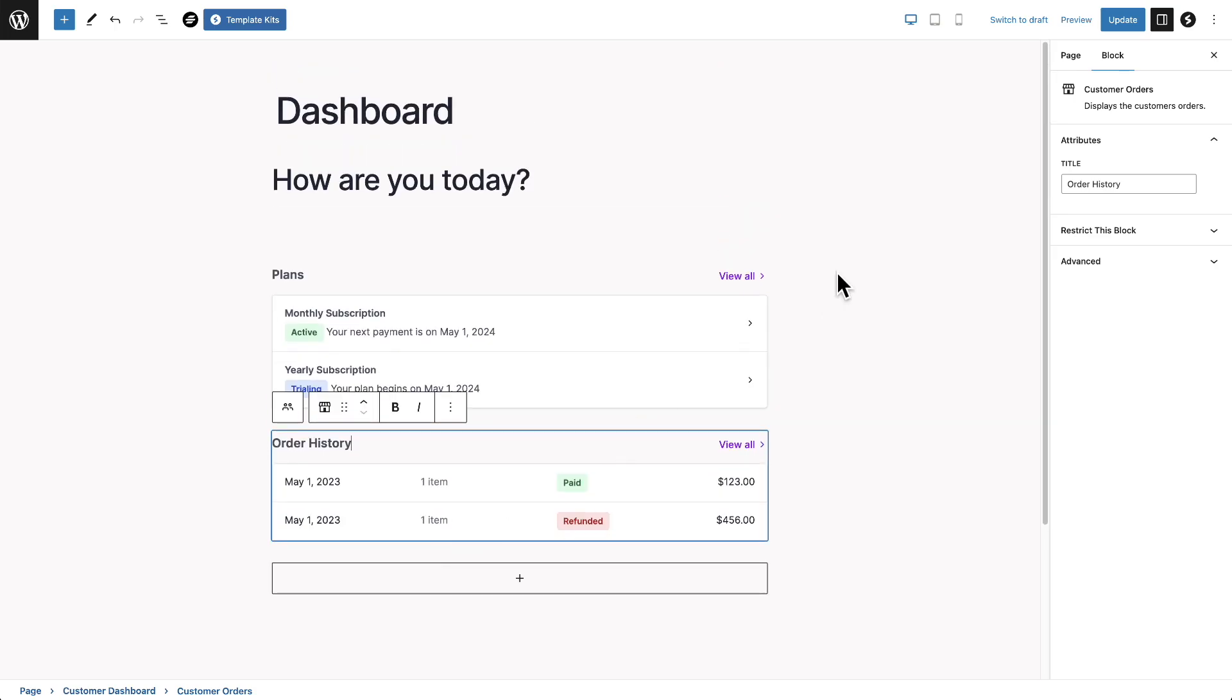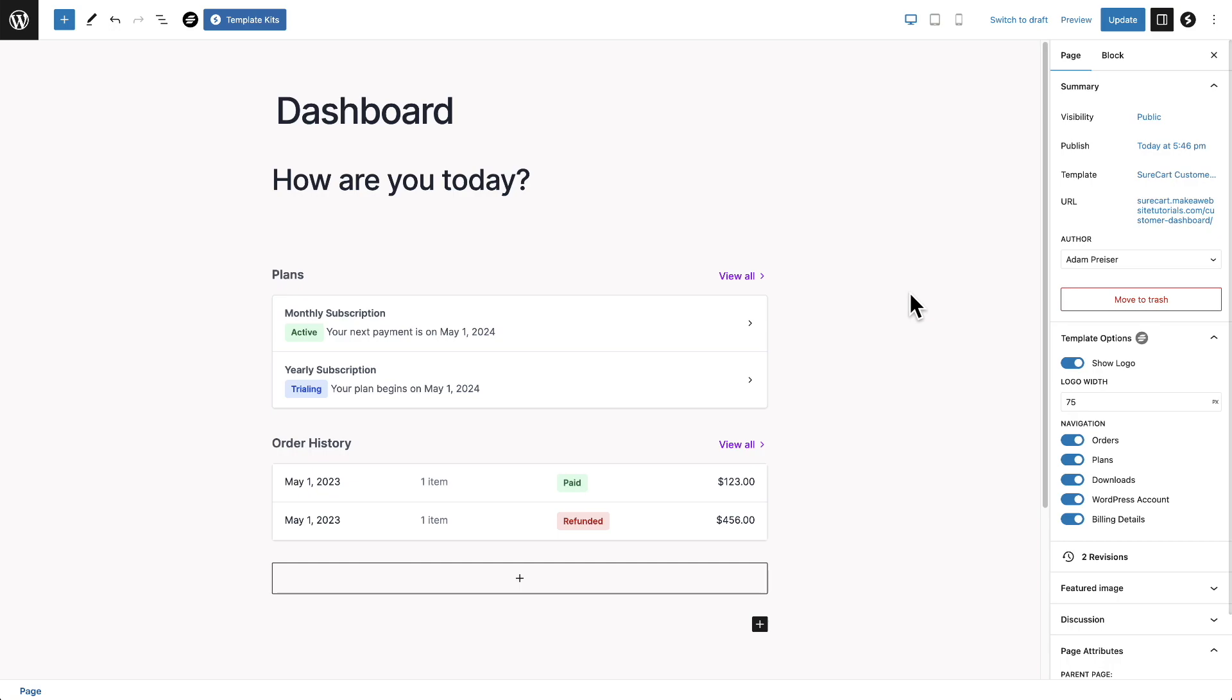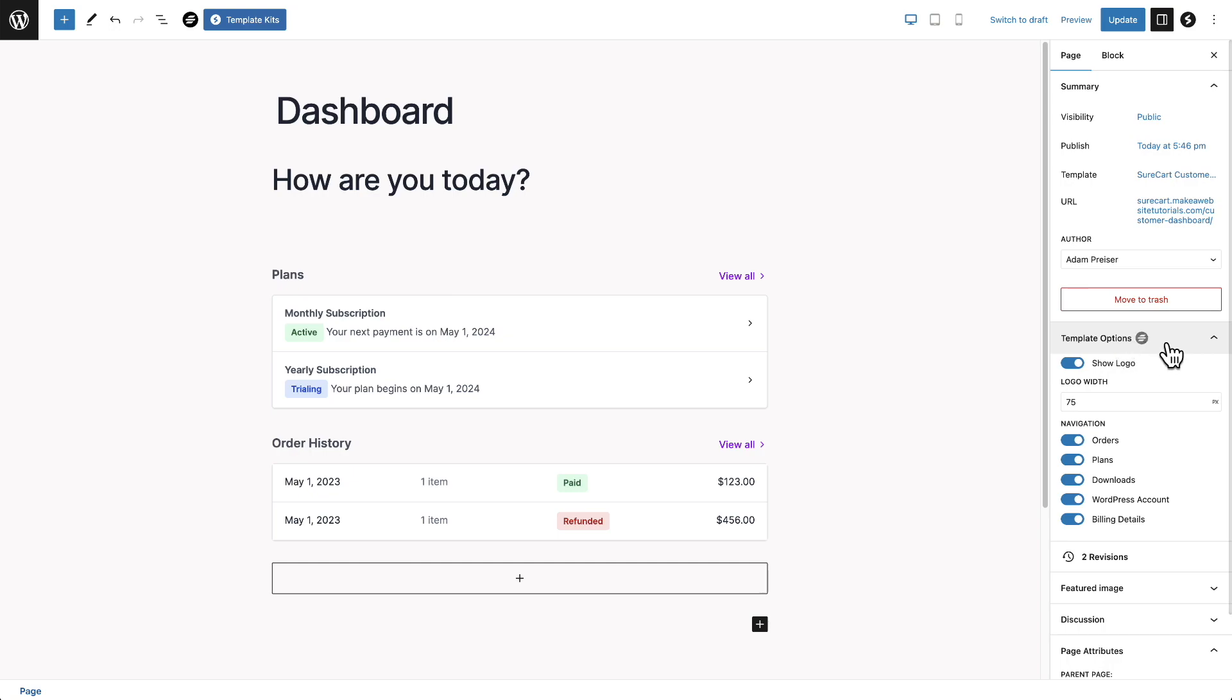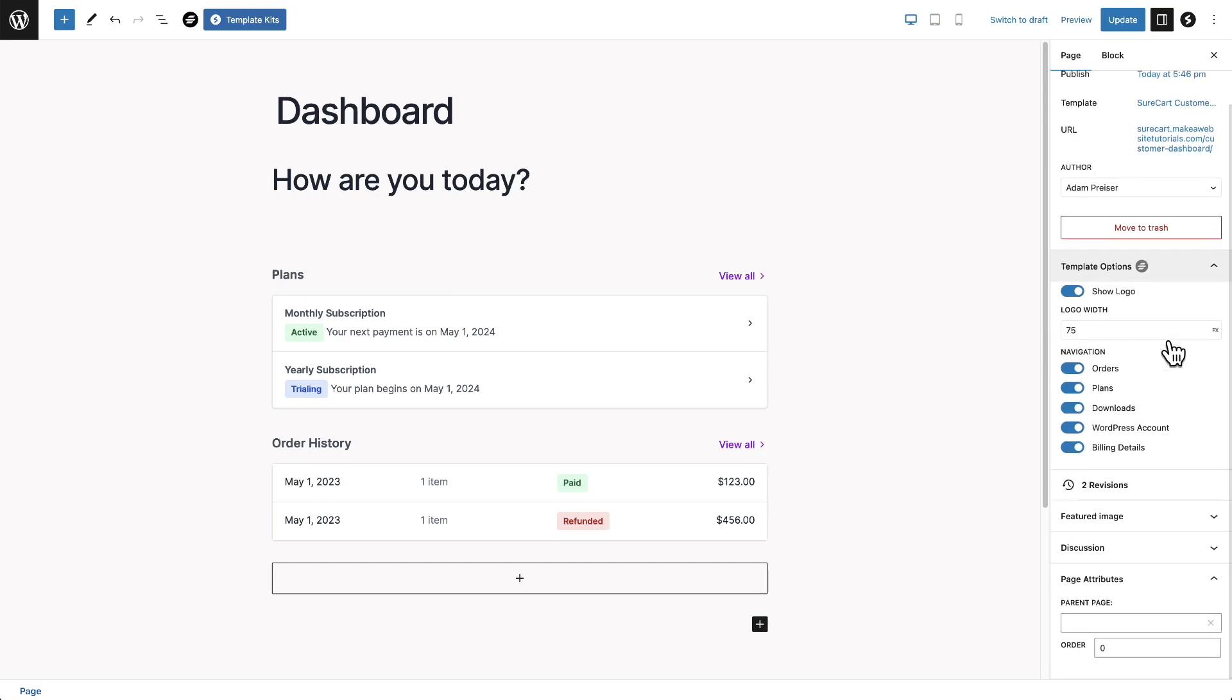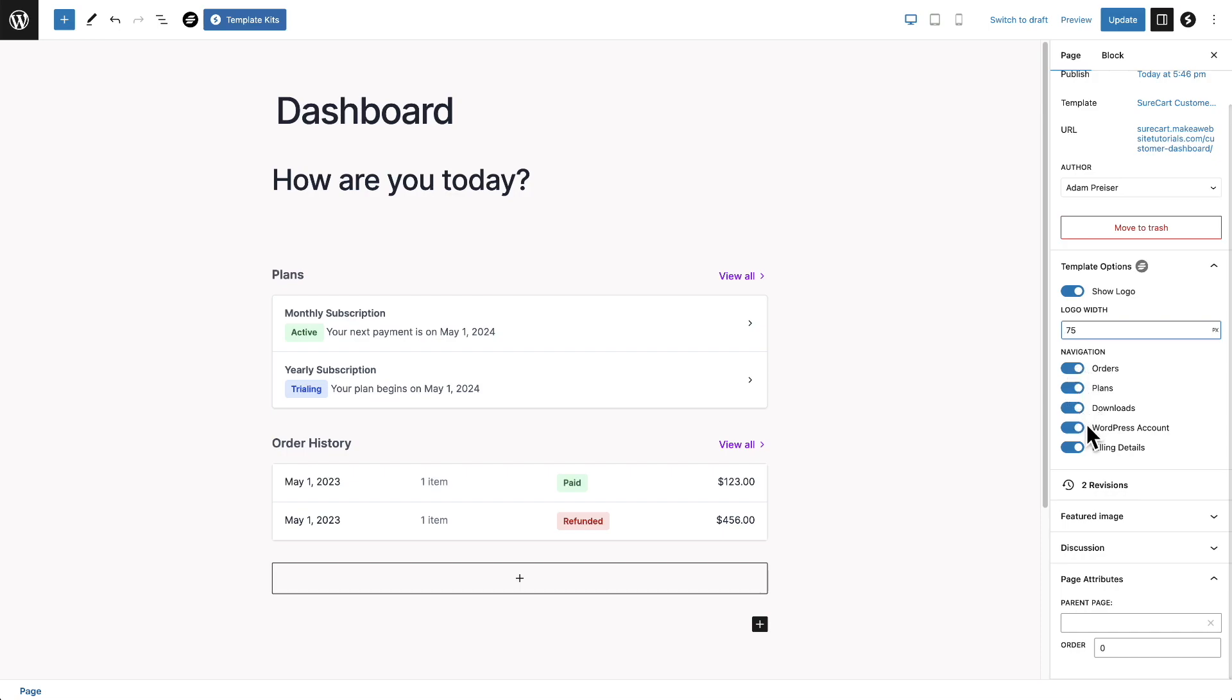Now there's also some custom options for the customer dashboard and they're right here. So you can see I'm set to page and it says template options. And there's the little SureCart logo right there. So what you have options for is to show or hide the store logo as well as set the width and all of those different options that were available. I could toggle them off if I want. They're all just listed right here.